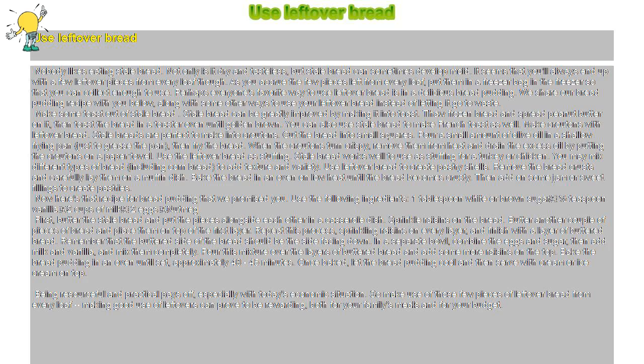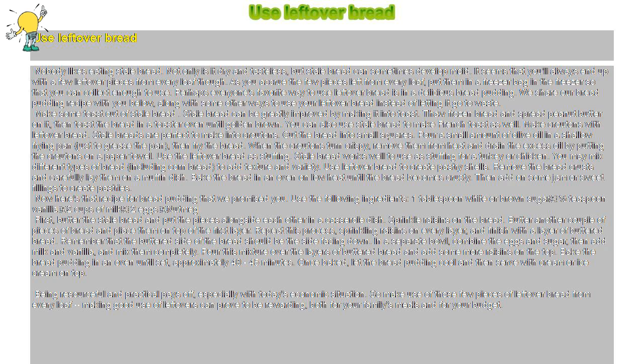It seems that you'll always end up with a few leftover pieces from every loaf though. As you accrue the few pieces left from every loaf, put them in a freezer bag in the freezer so that you can collect enough to use.